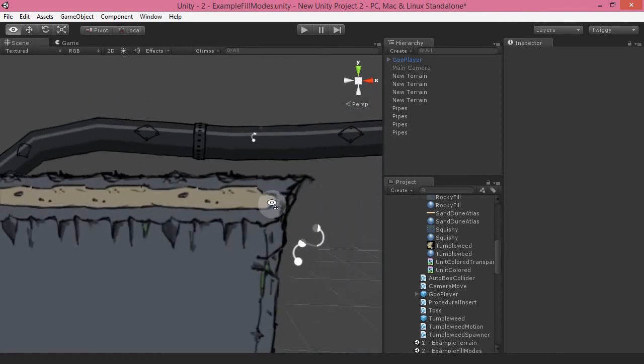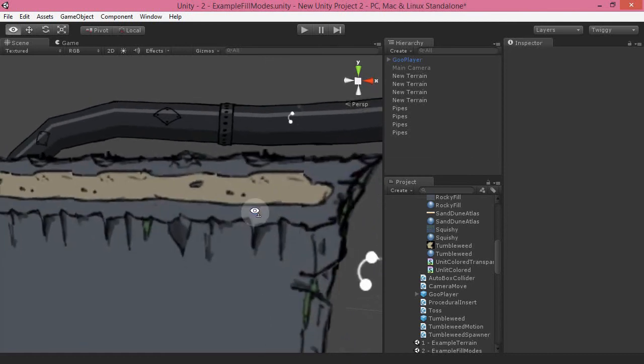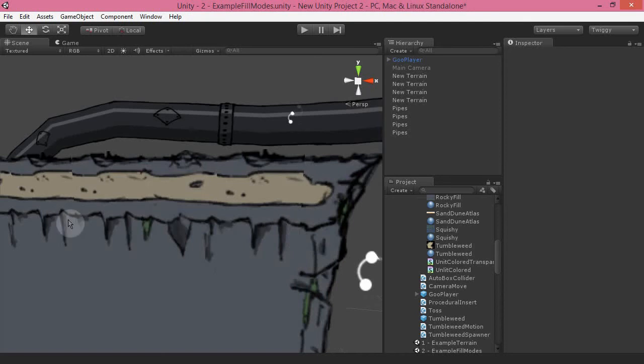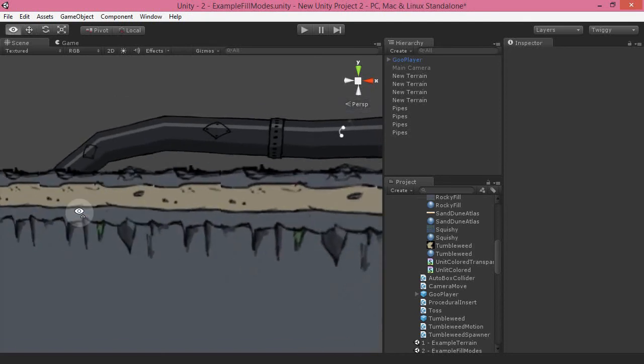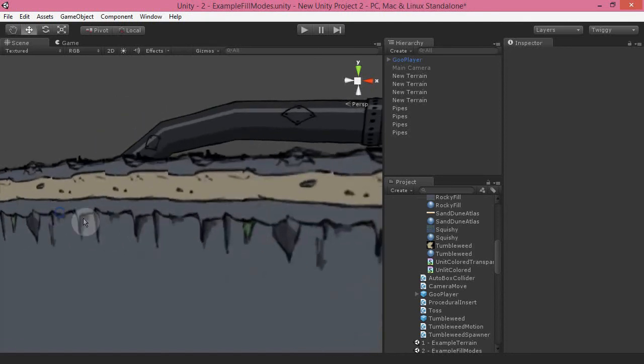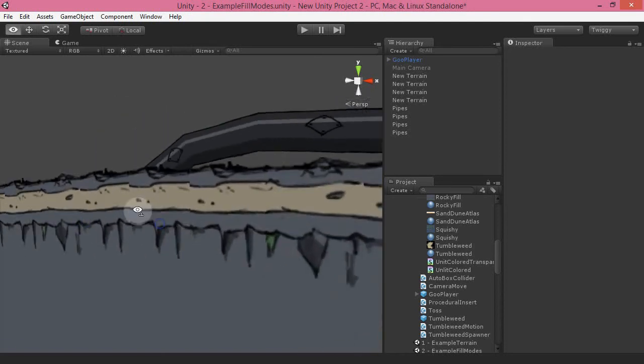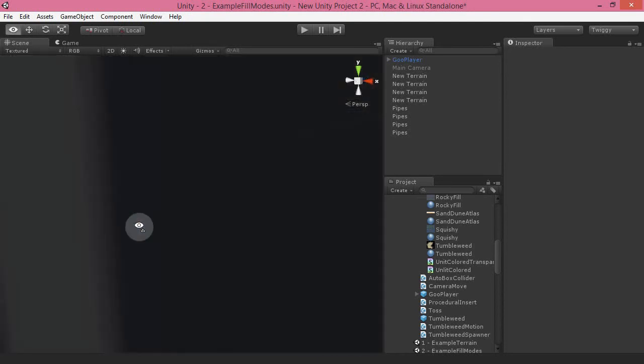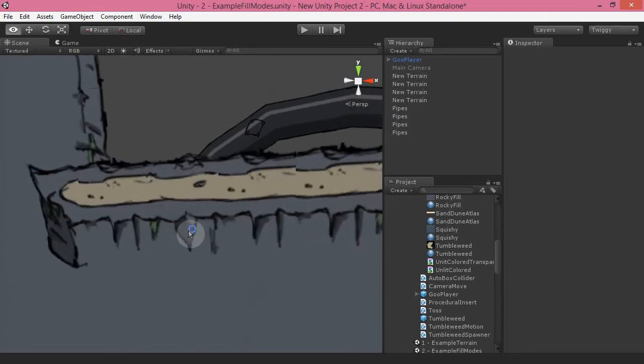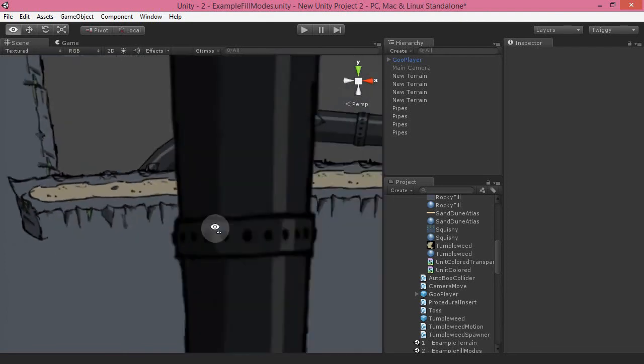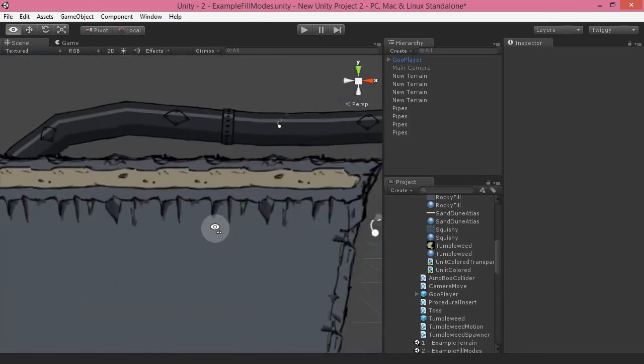So here I've got an example of a terrain material that's definitely not looping quite right. You can see a big seam here, another big seam here. There's a couple of spots where you see smaller seams but basically there's just a lot of seams on this material and it needs a little bit of work.